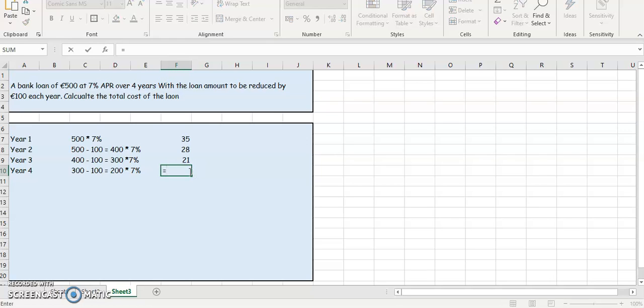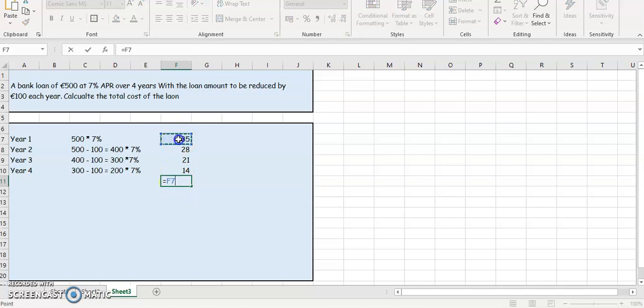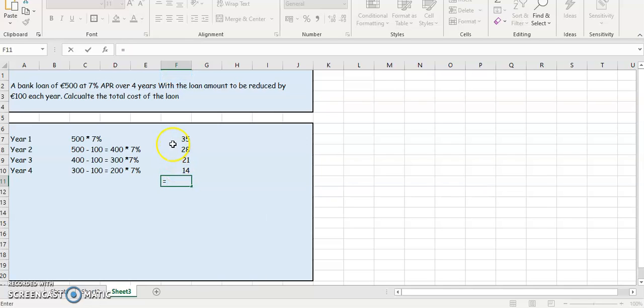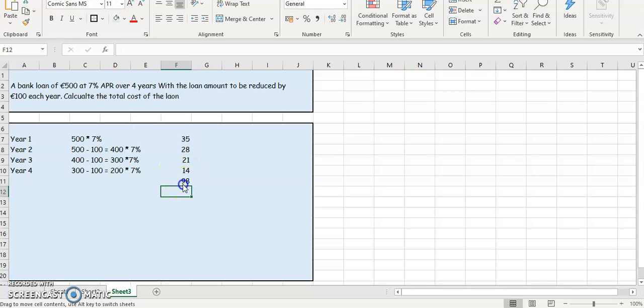So the total interest is going to be the interest for the four years added up together. So it's going to be 35 plus 28 plus 21 plus 14, so the interest is 98 euros.